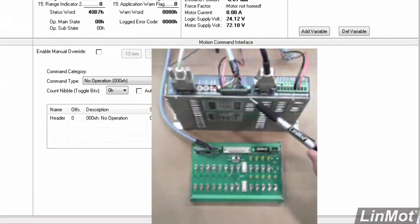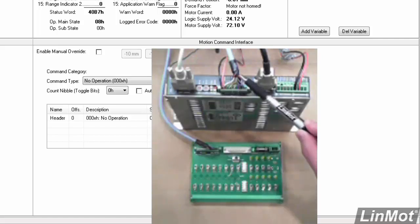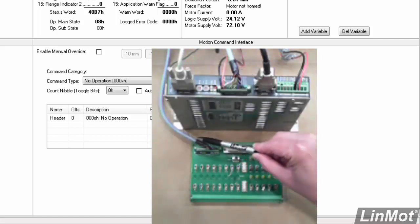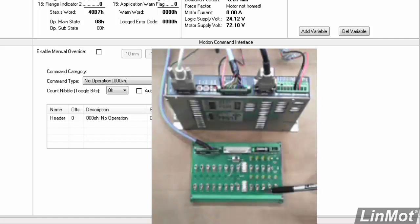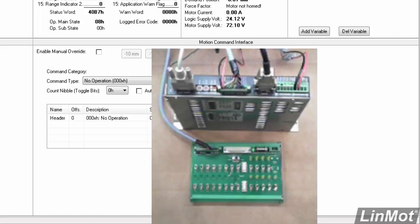Here we have a folder for each of the pins on the X4 connector. This is the X4 connector here, and we have that hooked up through this cable to this switch box. The switch box will simulate the outputs of a PLC so that we can control the Linmont Drive from an external source.